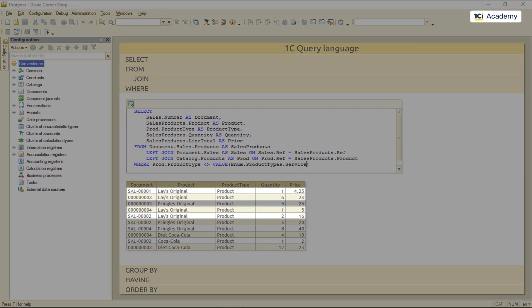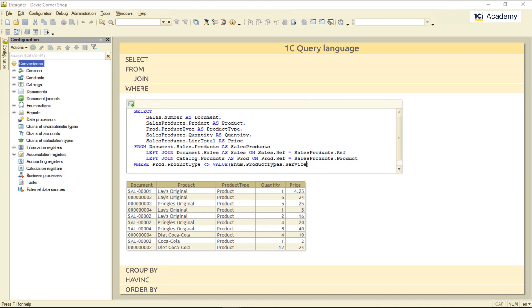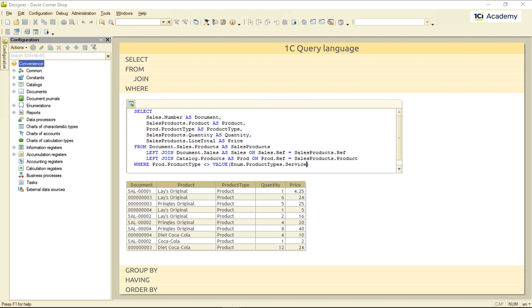Obviously, the same products appear more than once in the list. Is there a way to modify this query so it sums up the quantities and prices for each product? Like this.